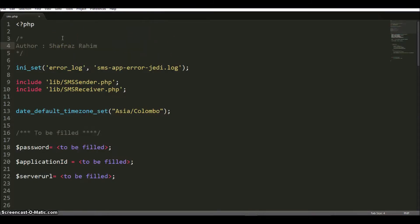I have the code sample open now. What this code sample does is it will allow a user to subscribe to your application. Once the user is subscribed, the user can send an SMS to the application, the application will receive it, and it will send out a predefined message back to the subscriber. This code sample will also explain how you can send out a broadcast message to all the subscribers who have subscribed to your application. Let me start explaining line by line.